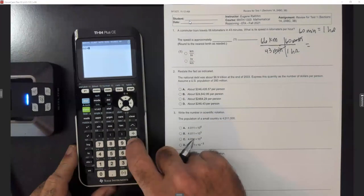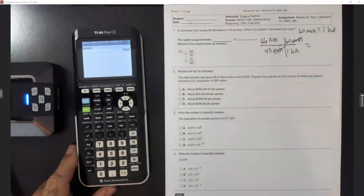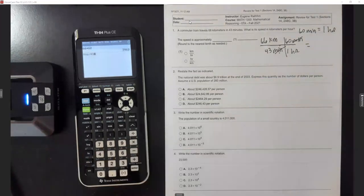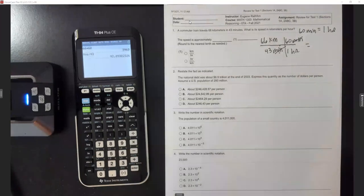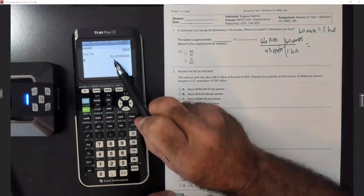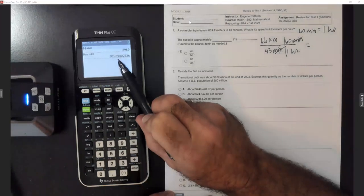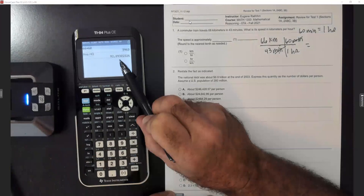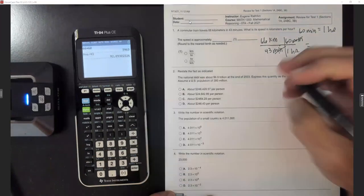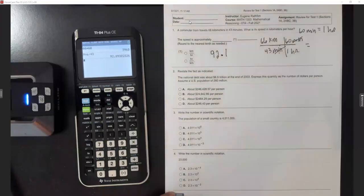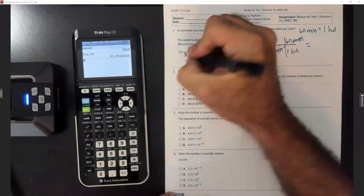We're going to multiply: 66 times 60 on the top, then divide by the 43 that's on the bottom — multiply everything on top and divide by everything on the bottom. They say round to the nearest tenth, so that's one decimal place. We get 92.09, and since nine is five or larger, we round the zero to a one: 92.1 kilometers per hour, which is choice A.